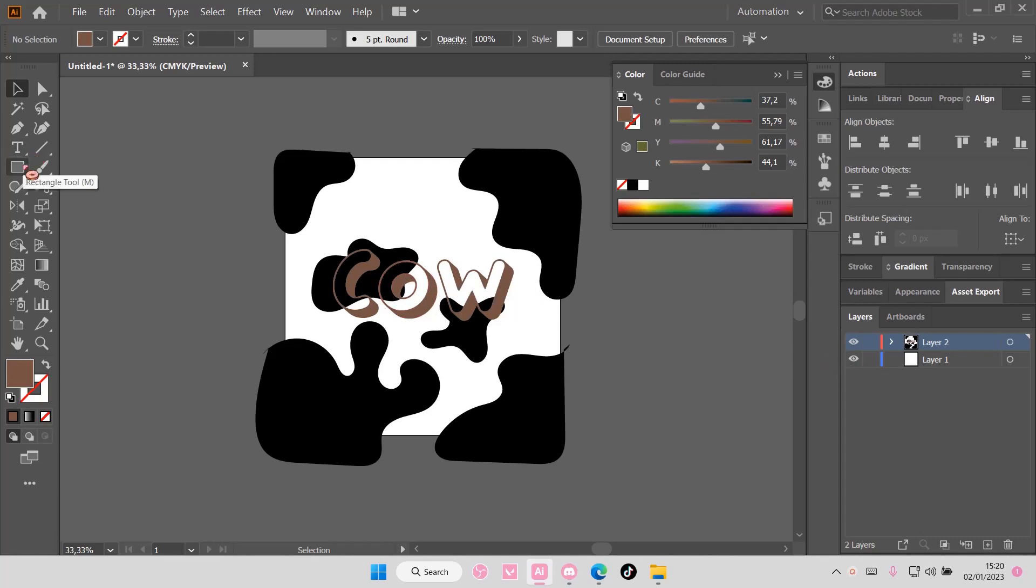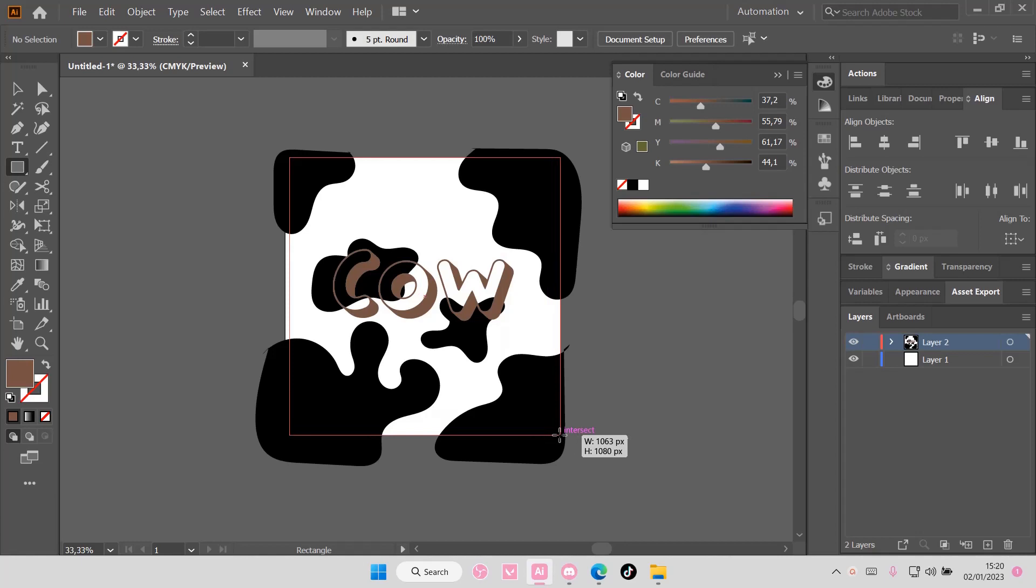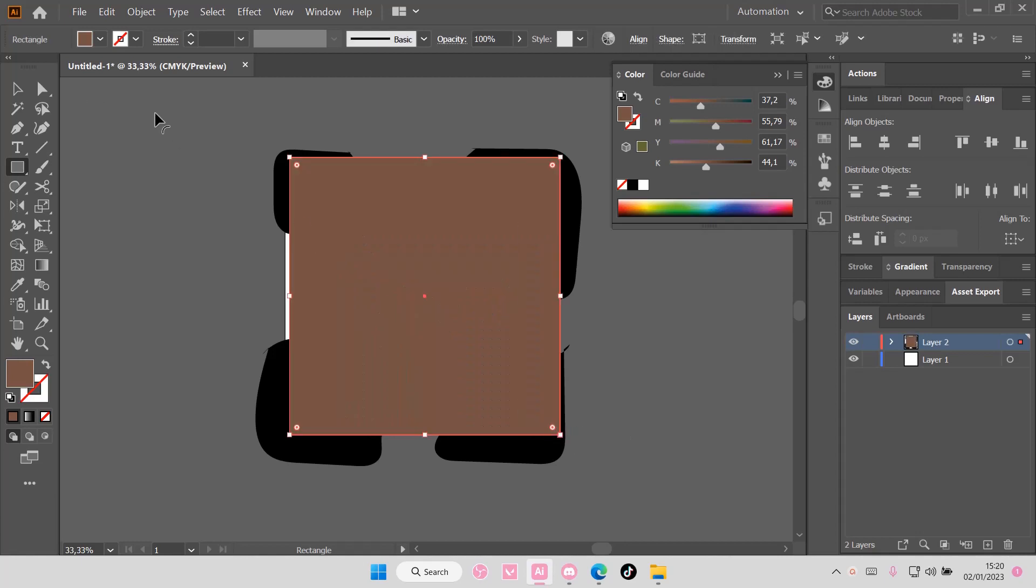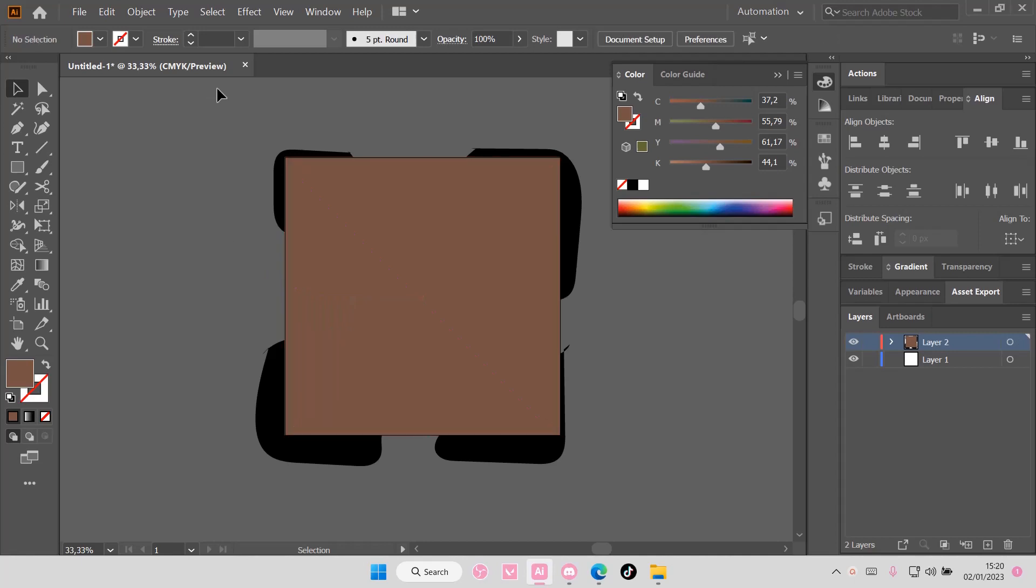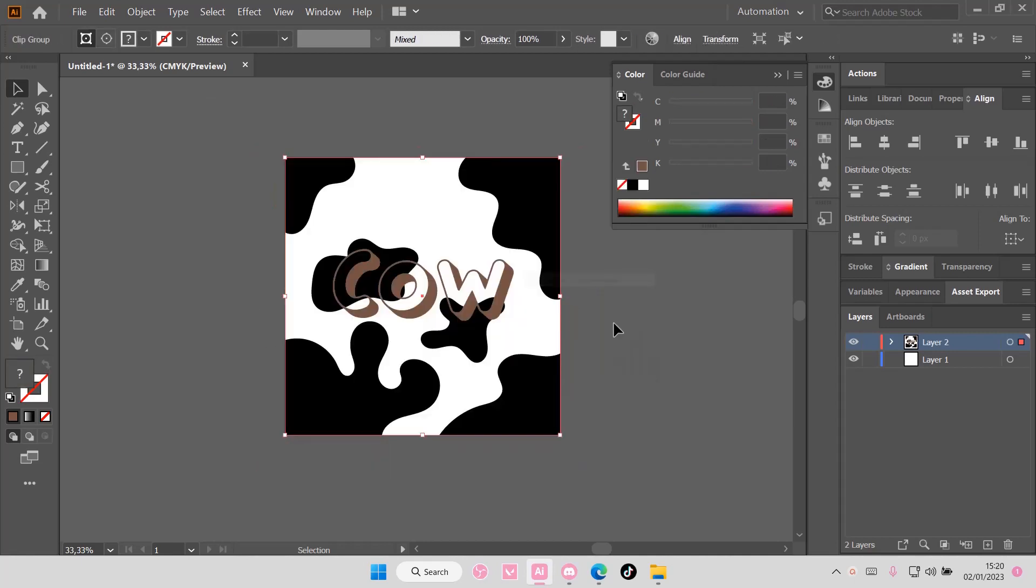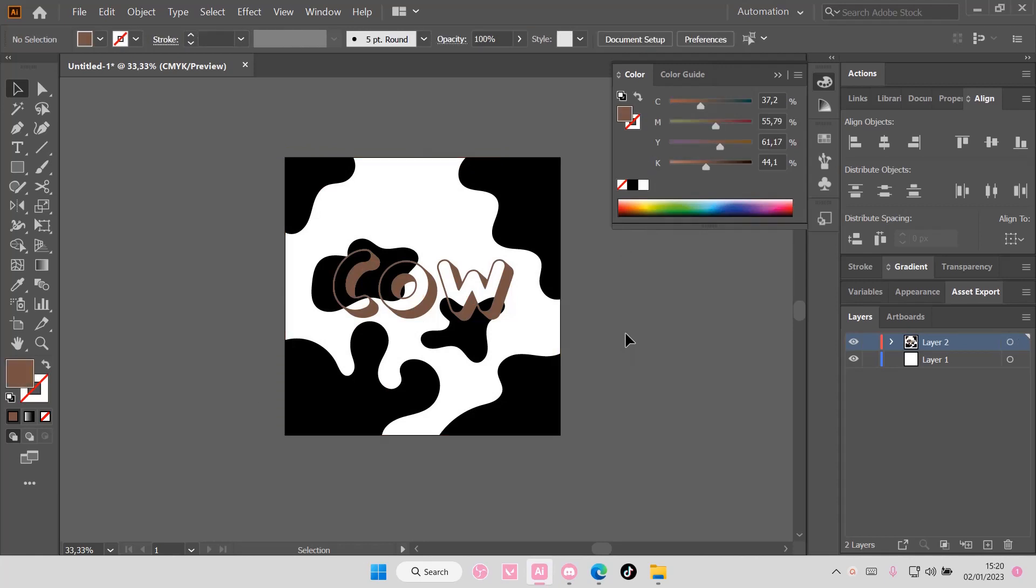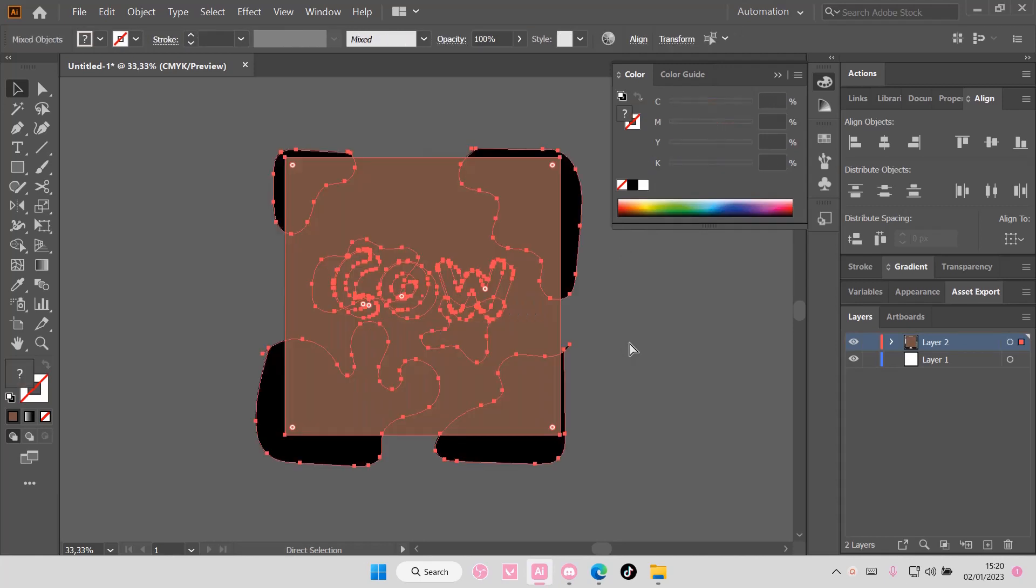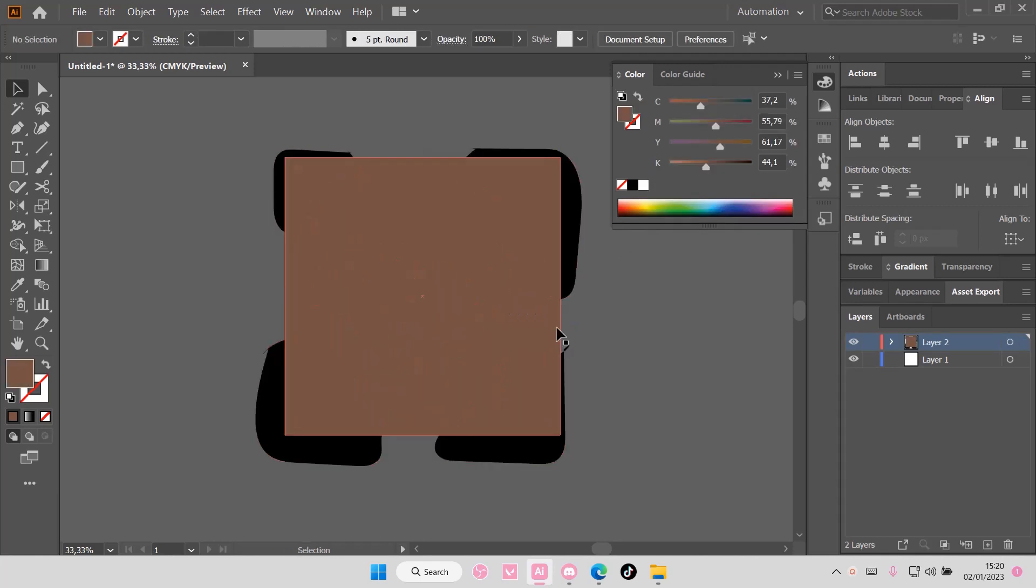You can grab the rectangular tool and put it above the illustrations, making sure you cover the canvas properly. Then select all, right click, and make clipping mask.